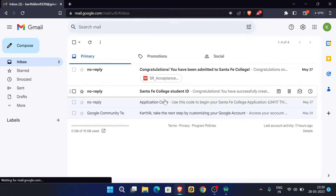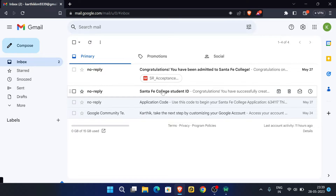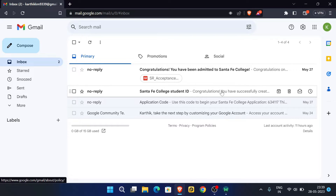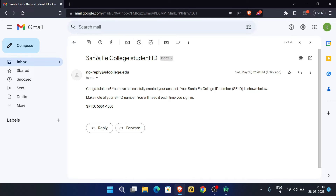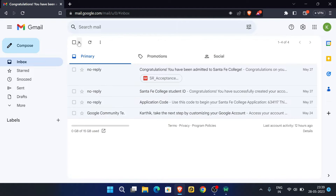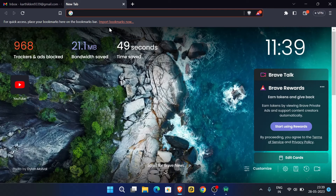After applying, wait for at least six hours to activate this email. You will get two emails: your Santa Fe College student ID and the confirmation email.